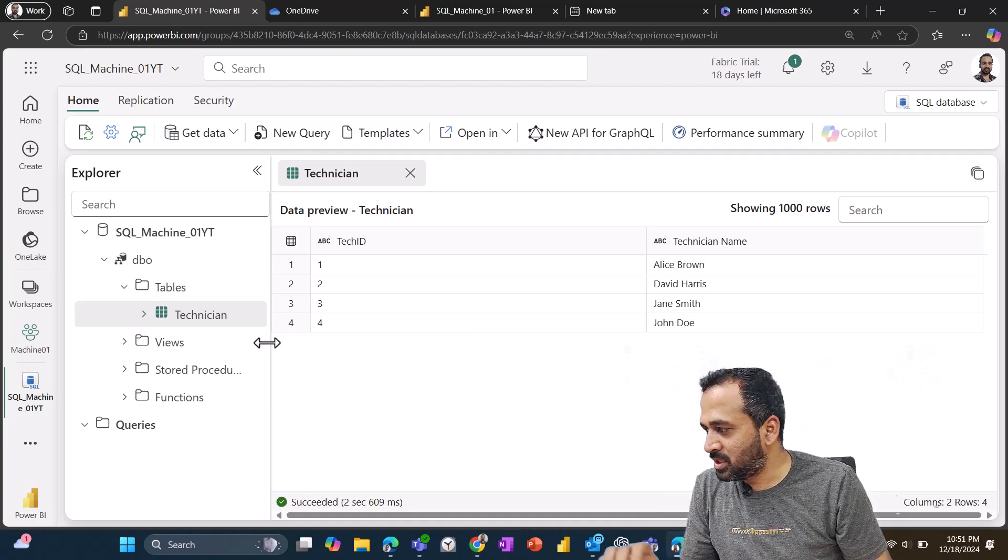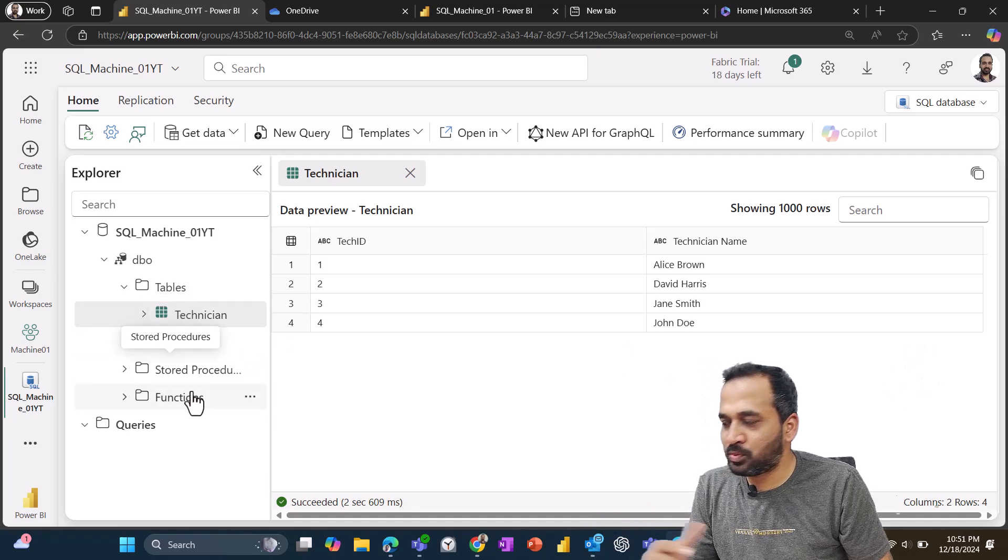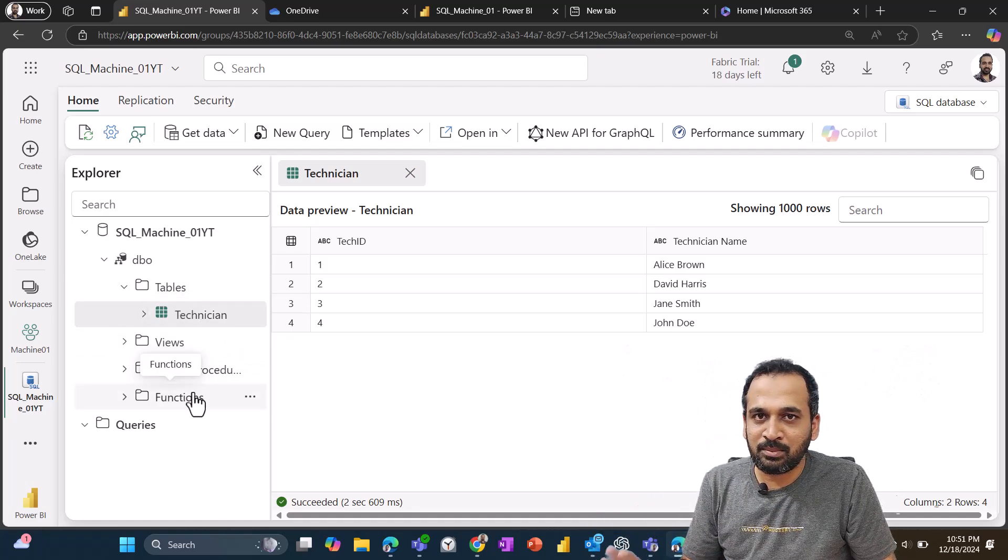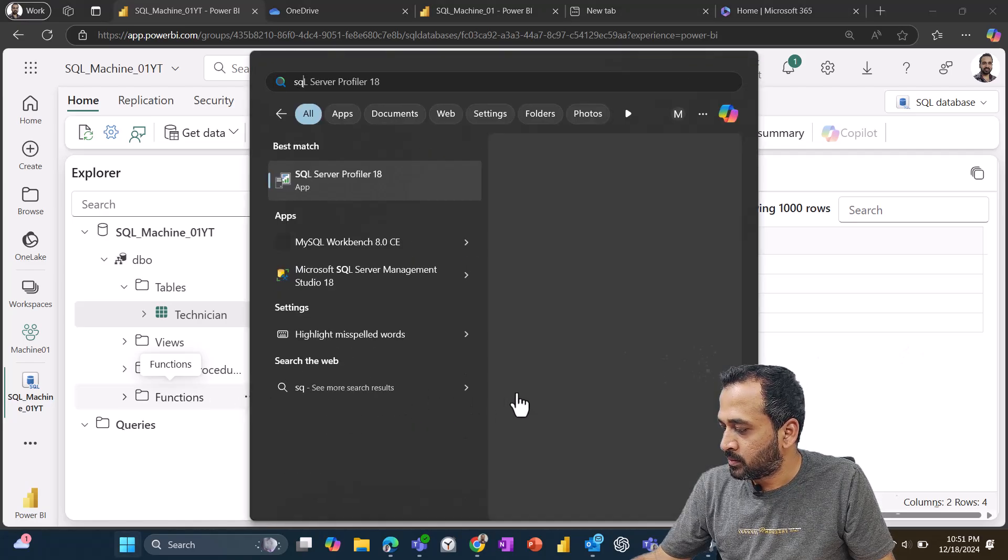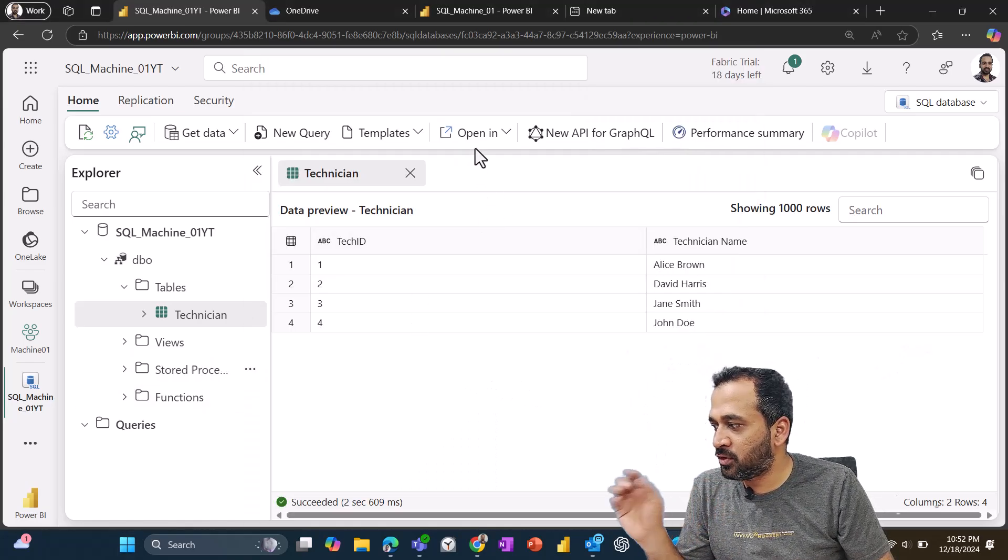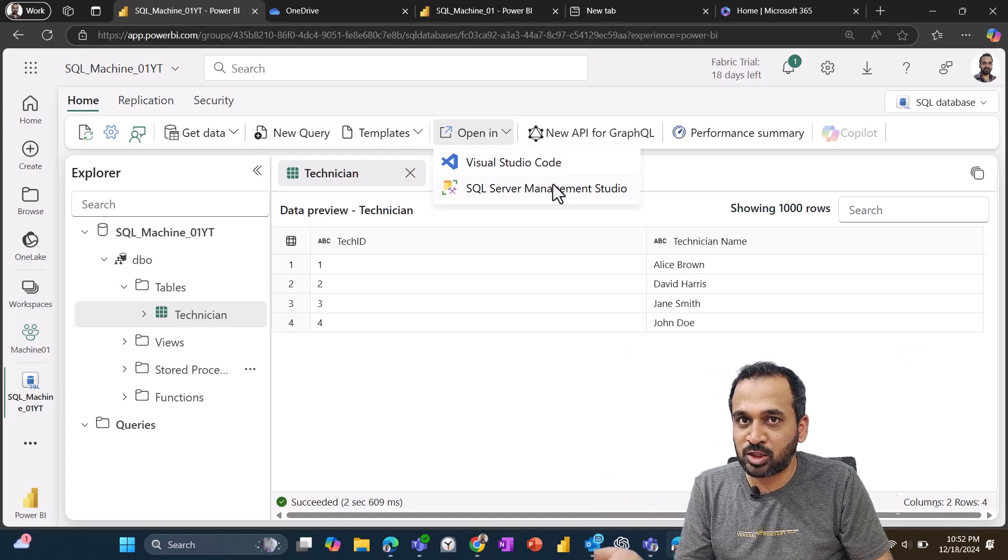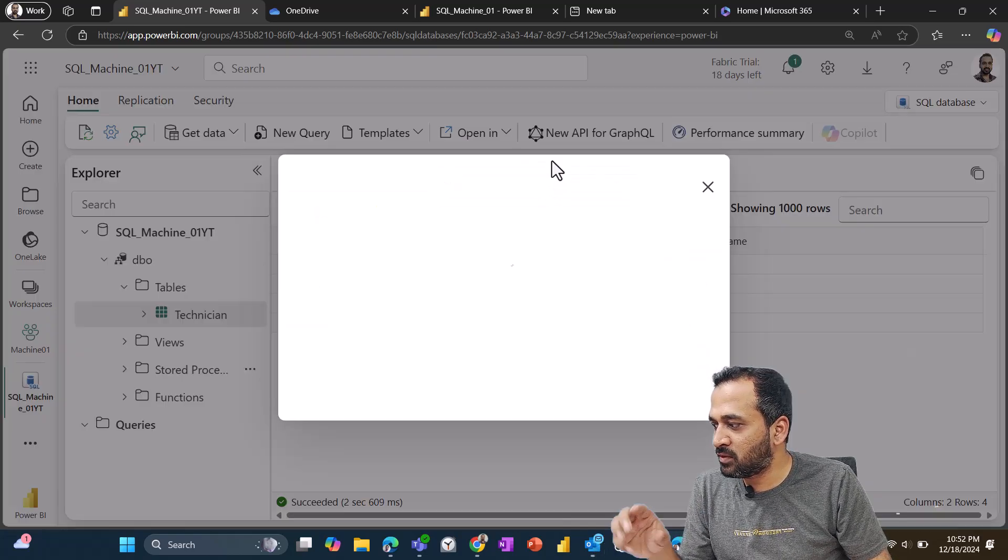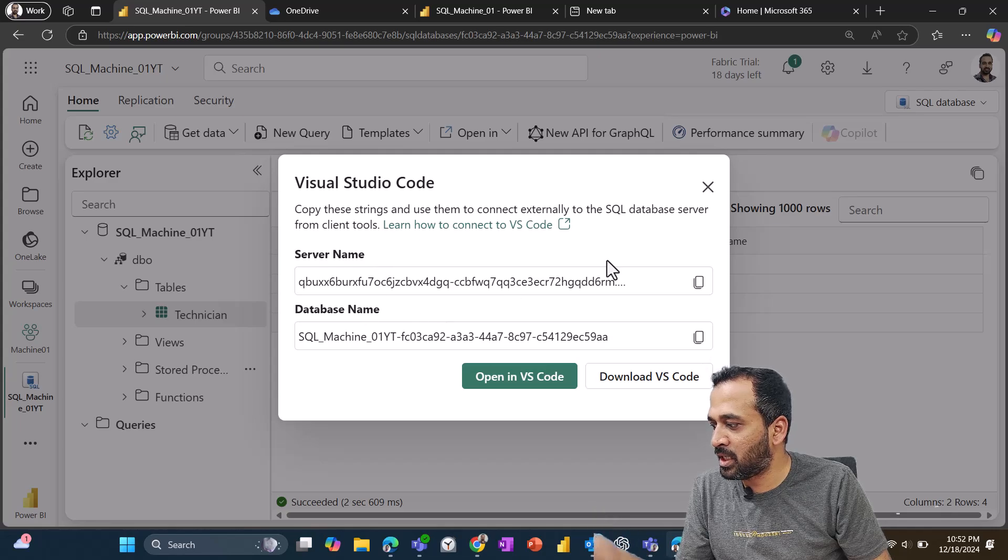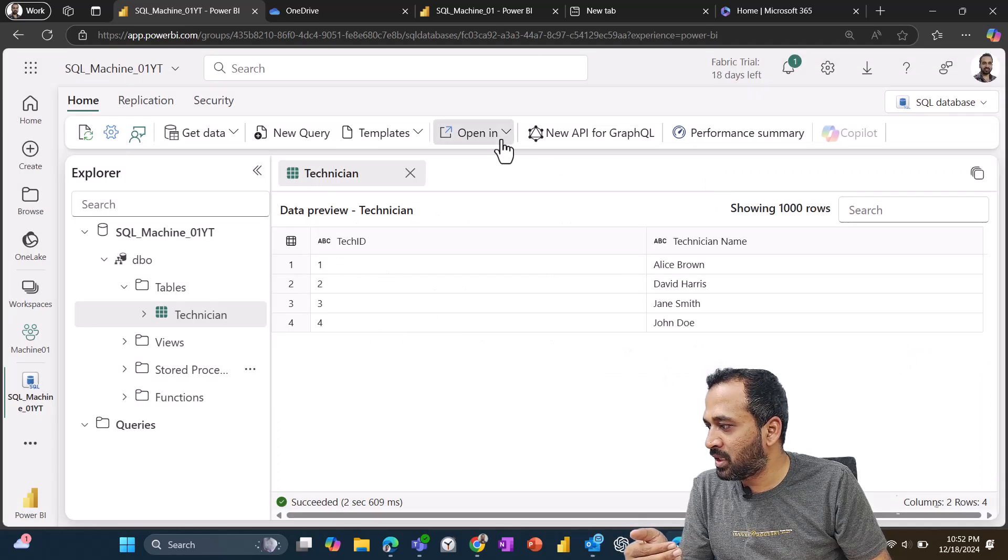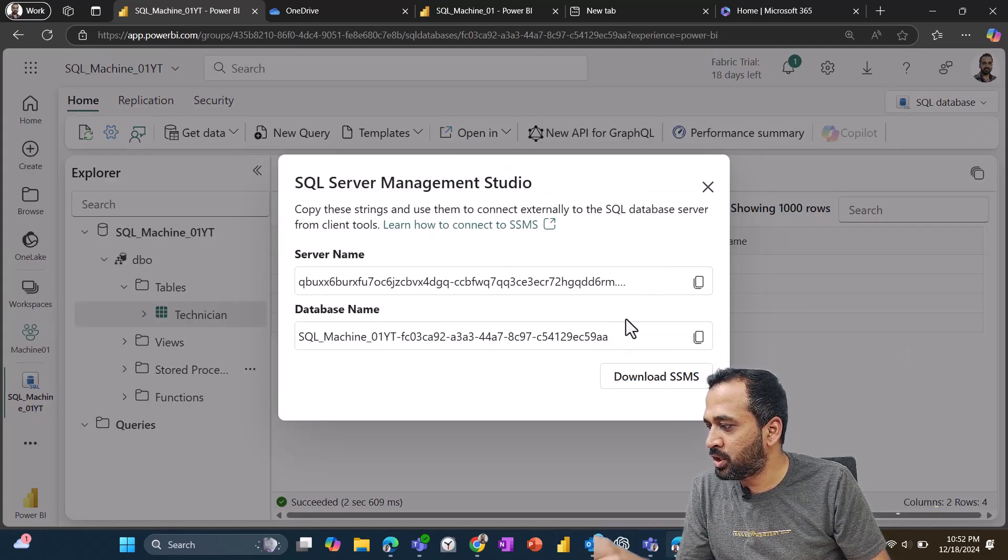So this is good. And if you want to create a view, stored procedure, everything is same, similar, seamless. You can connect as when required. So just as an information, if you want to connect to Visual Studio code or SQL Server Management Studio, when you click on any of those things, if I click here, it's going to give a server name and database name.